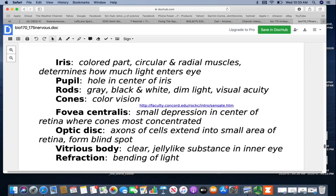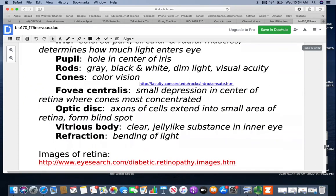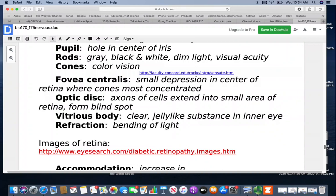For sensory cells, we have rods and cones. Rods are for gray scale — they give black-and-white vision and are what you rely on in dim light. They provide visual acuity and sense movements better — if you see something out of the corner of your eye, it was the rods that picked that up. Cones are for color vision and come in three different types — cyan, yellow-green, and magenta. The fovea centralis is a small depression in the center of the retina where cones are most concentrated, so you see color best right in front of you. The optic disc is where axons of the cells extend into a small area of the retina — almost like a seam that forms a blind spot because there are no sensory cells there. The vitreous body is a clear jelly-like substance in the inner eye.